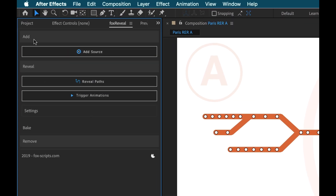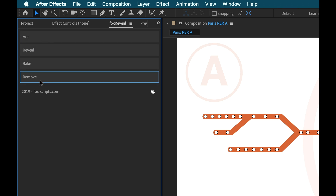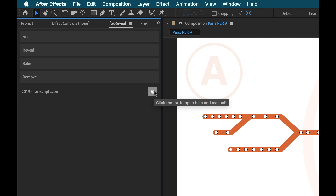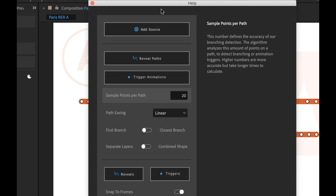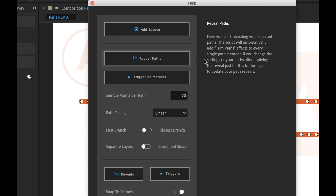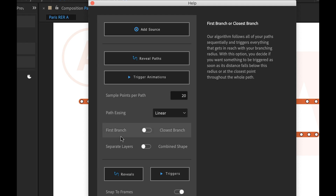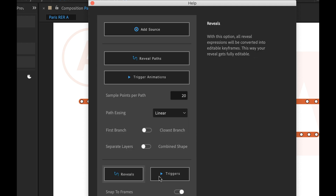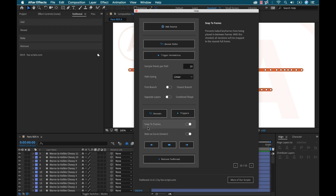Over here you can see I have a couple of different sections: Add Reveal, Bake, and Remove. There's also a little fox logo — if I click on this it brings up the help screen, which gives a quick short summary of each particular area as I mouse over it. So if you ever get lost or curious about what's going on, just open up this help box — very helpful. I really like the layout of this panel; it's quite minimal, not a lot of clutter.